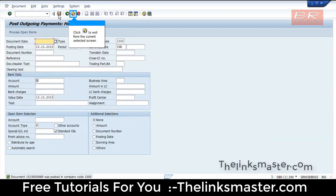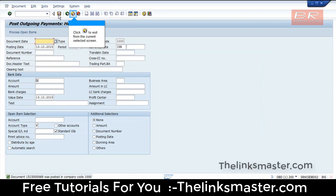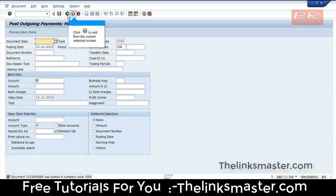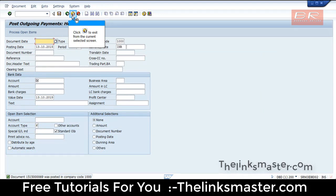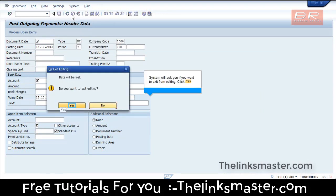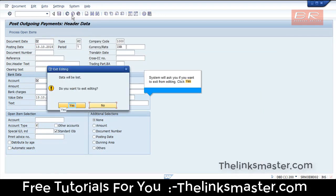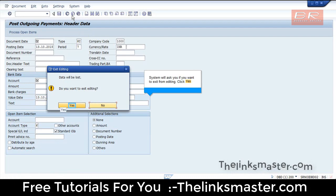Click to exit from the current selected screen. The system will ask you if you want to exit from editing.